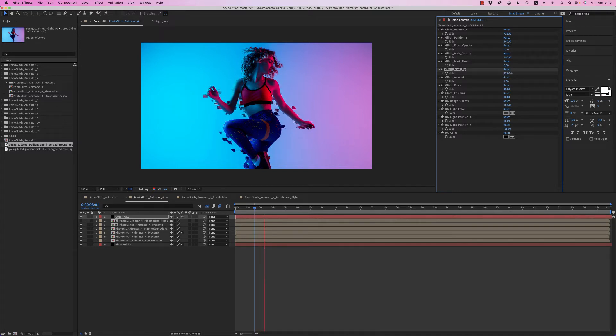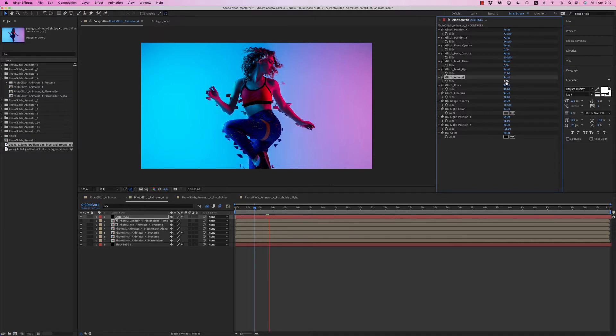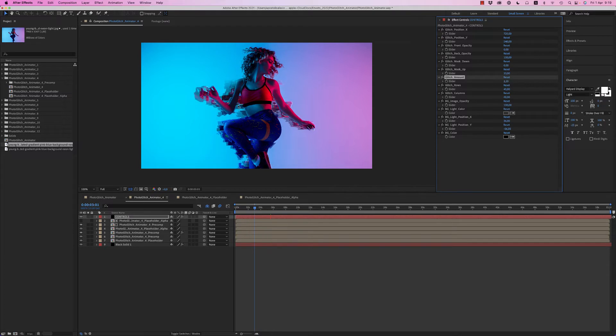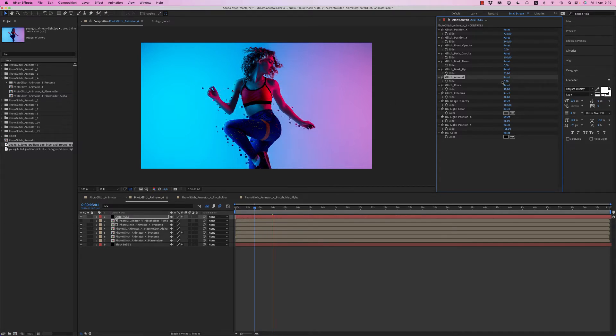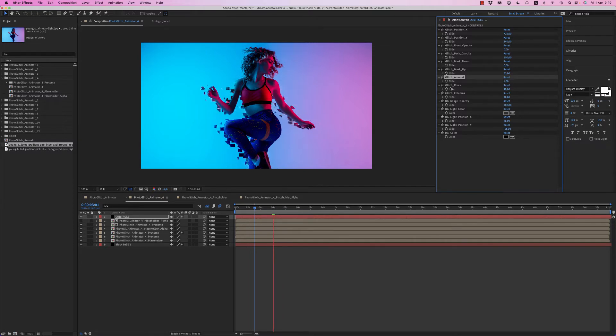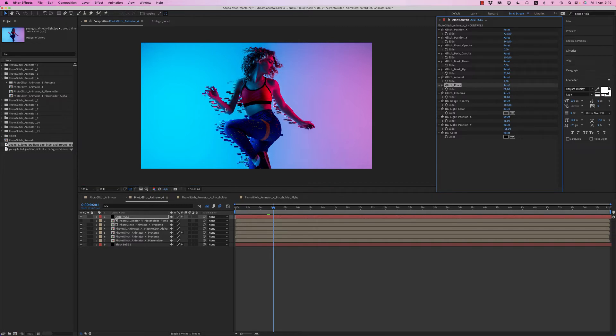Maybe more like this, this is nice. The Glitch Amount controls whether you have more big elements or less elements.